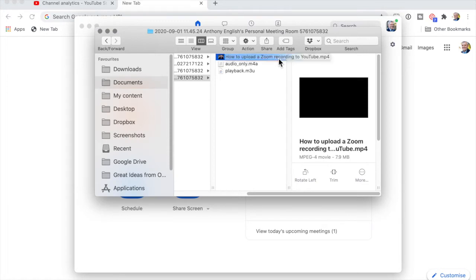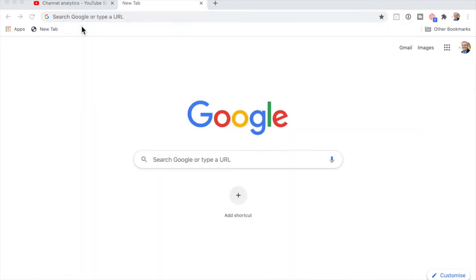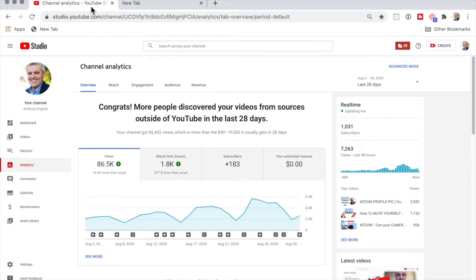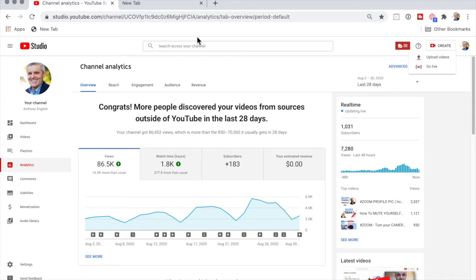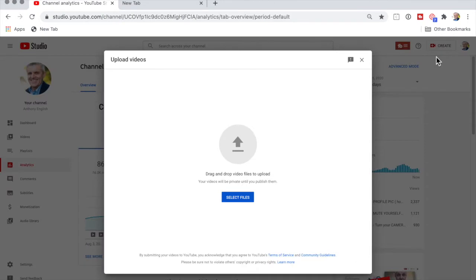I would add in some titles and some other editing, maybe even some background music, maybe I would cut out some of the ums and ahs. But now I've got my Zoom recording, so let me go over to here. This is YouTube Studio. At this point I go to studio.youtube.com, log in, and I can now go upload videos.